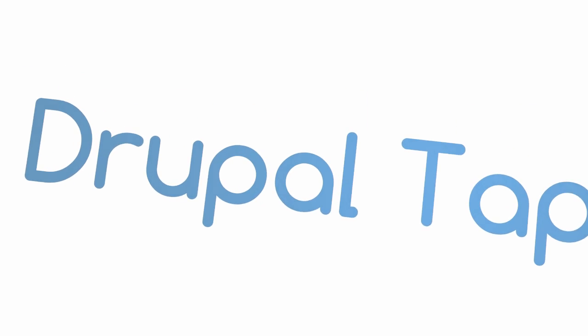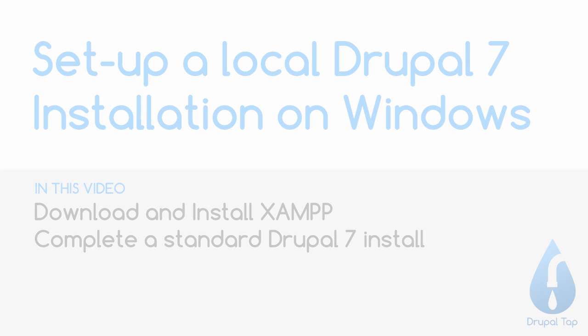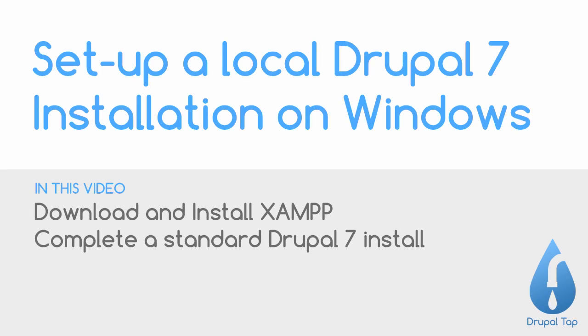Today, we're going to set up a local Drupal 7 installation on your Windows machine so that you can play with and prototype with Drupal right on your desktop. In this video, we're going to do two things. Firstly, we'll set up a local server using XAMPP, and then we'll complete a standard Drupal 7 installation.